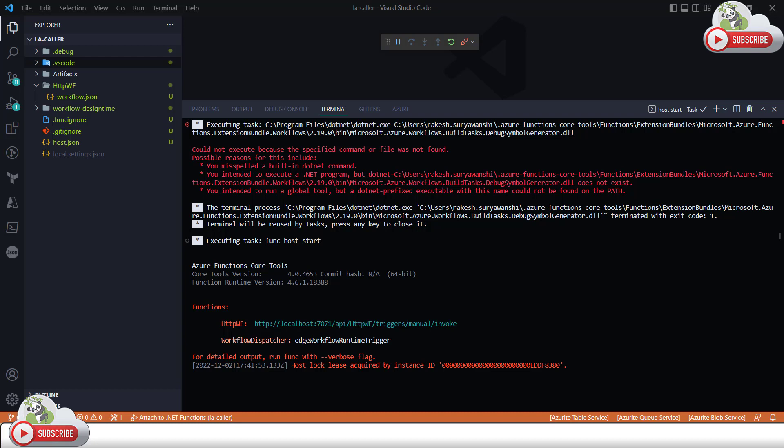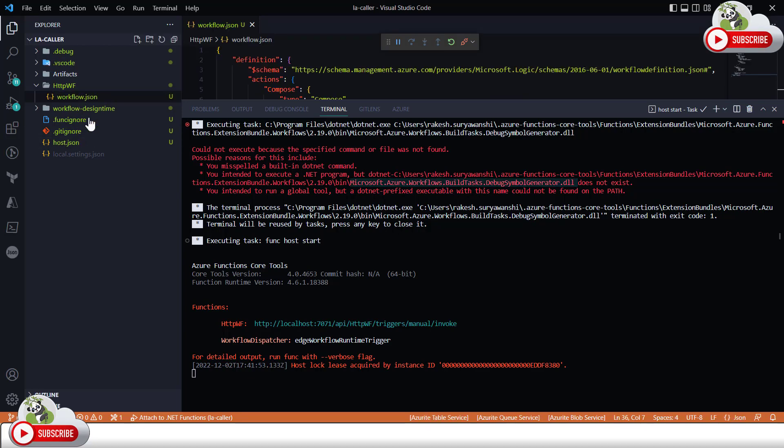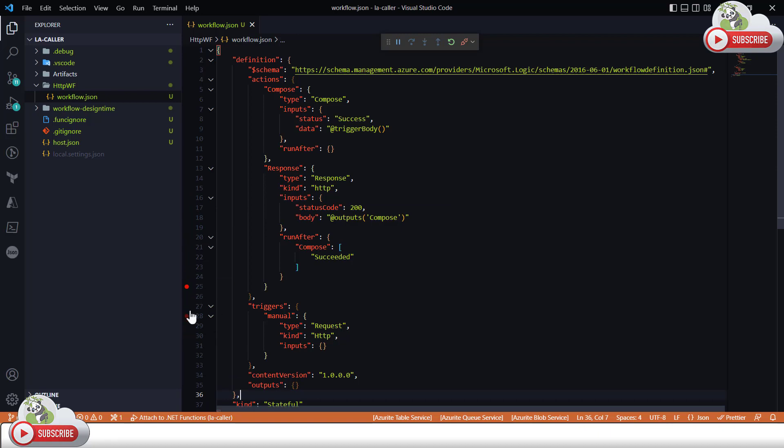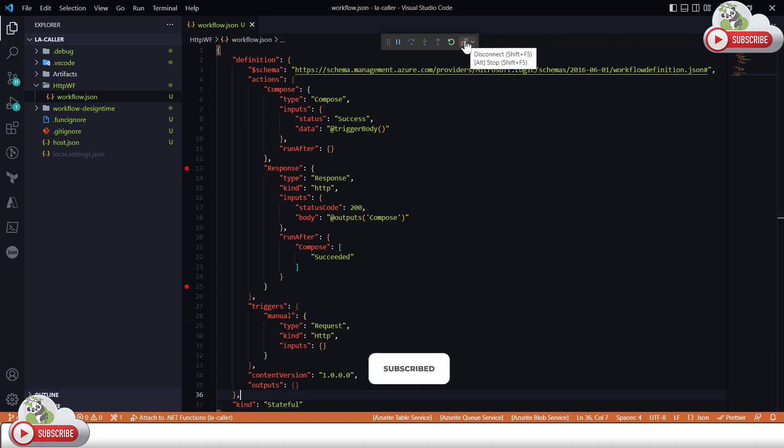So first of all, this error is because there is a DLL which your Logic App project is looking for to generate the symbol. What does it mean? Let's say if I would like to debug your project and if I put a breakpoint here, it says it cannot generate or it cannot found those breakpoints. If I put a breakpoint, then it will say no, it cannot find those breakpoints.